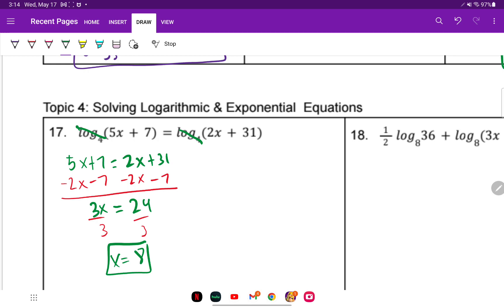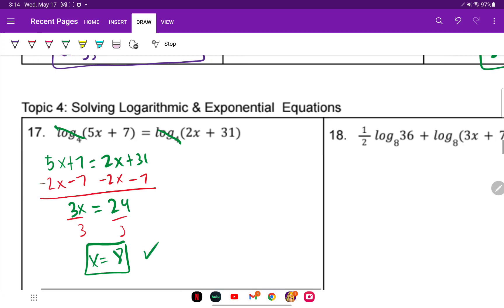Remember, plug it in to make sure your argument is positive. 5 times 8 is 40, plus 7 is 47 — positive argument. 2 times 8 is 16, plus 31 is 47. Both arguments are positive, so the answer checks out.